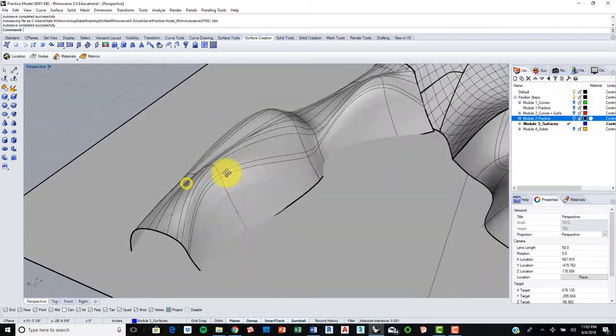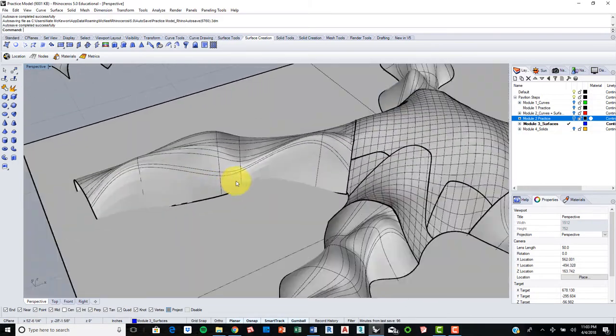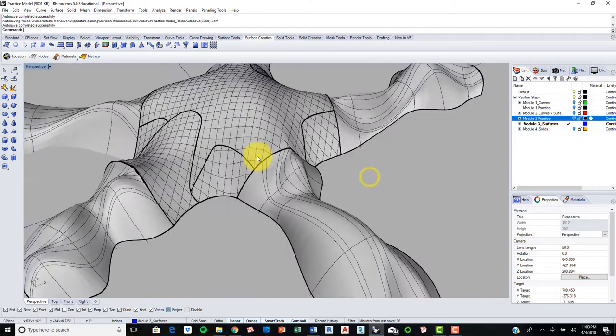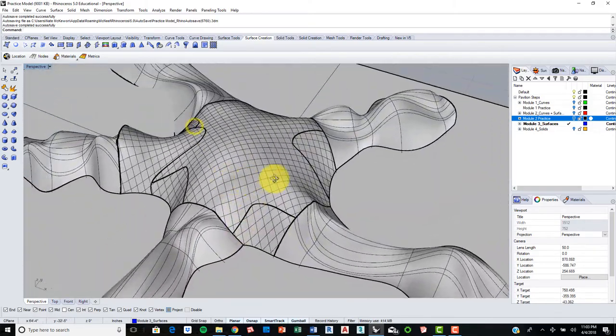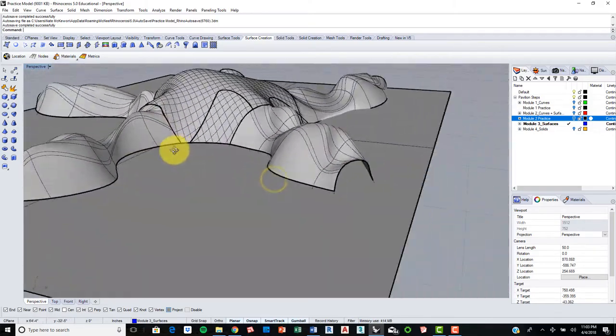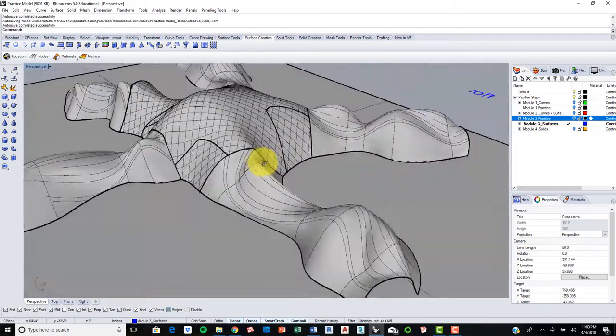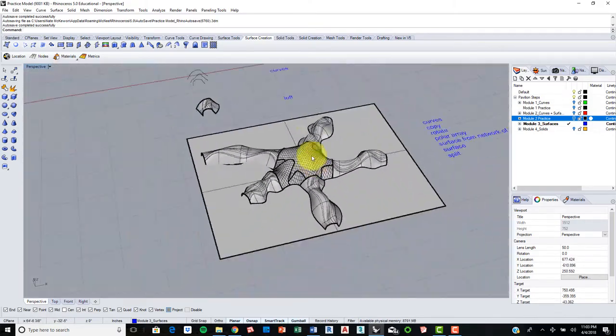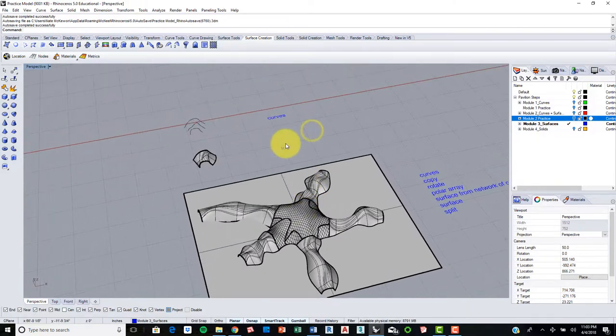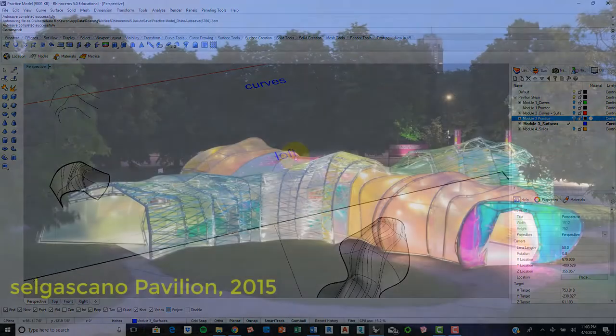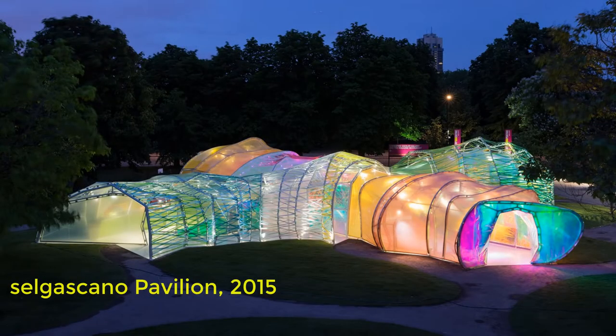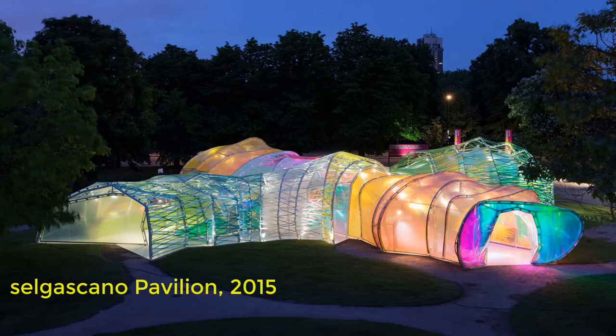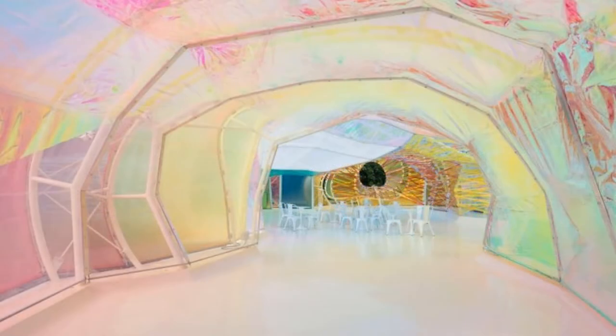And so this is a very useful tool to use in general for creating surfaces, organic surfaces such as this in which we can use that is a very unique command to Rhino.